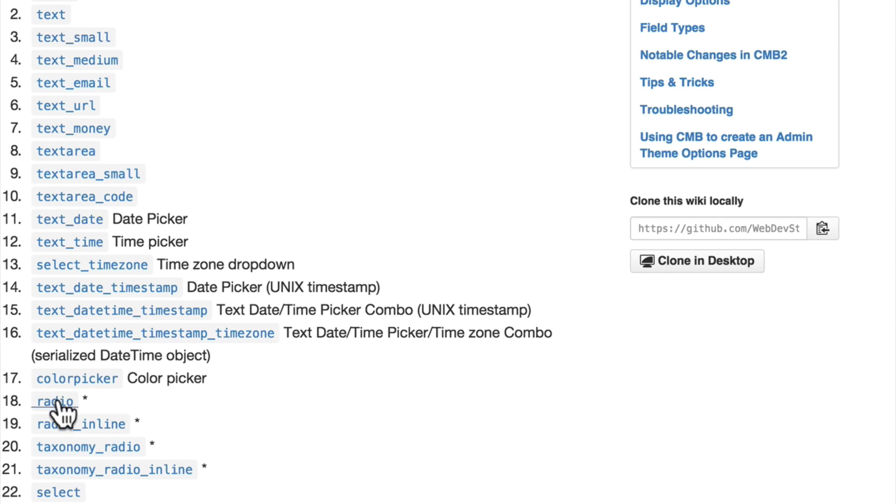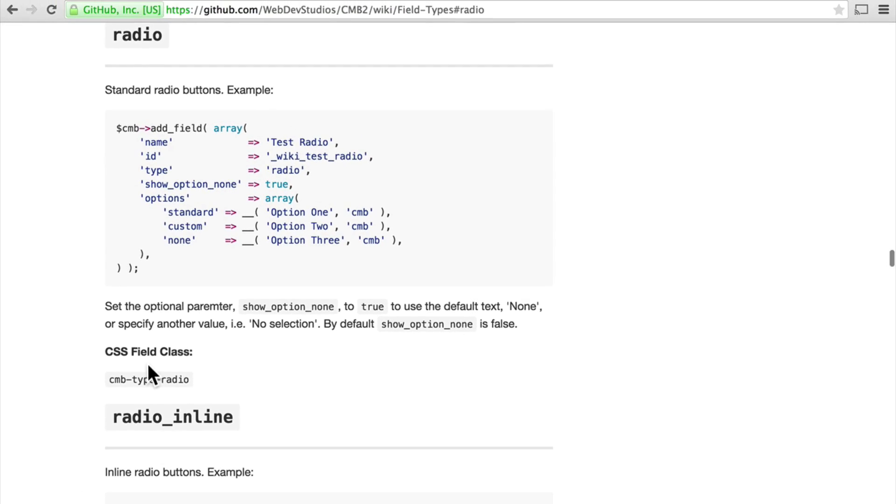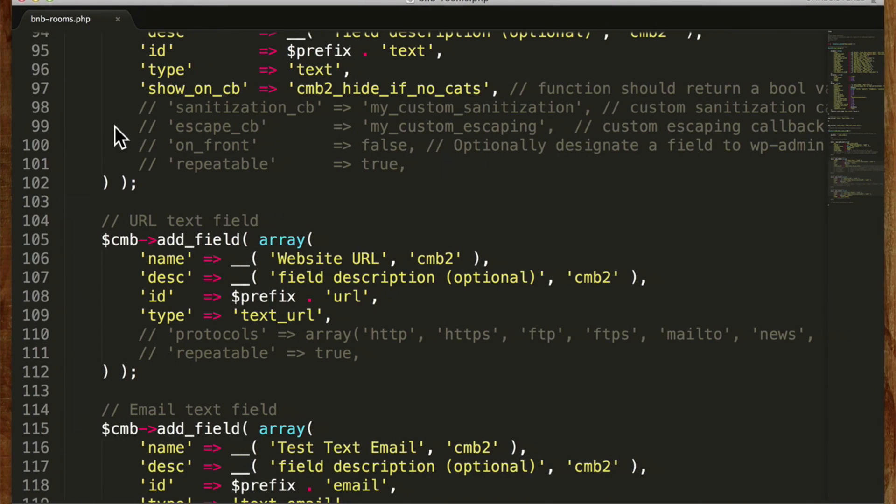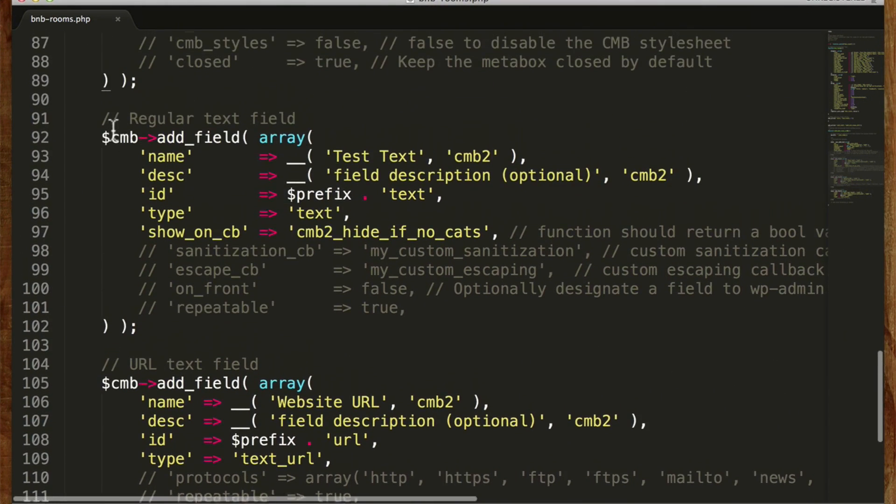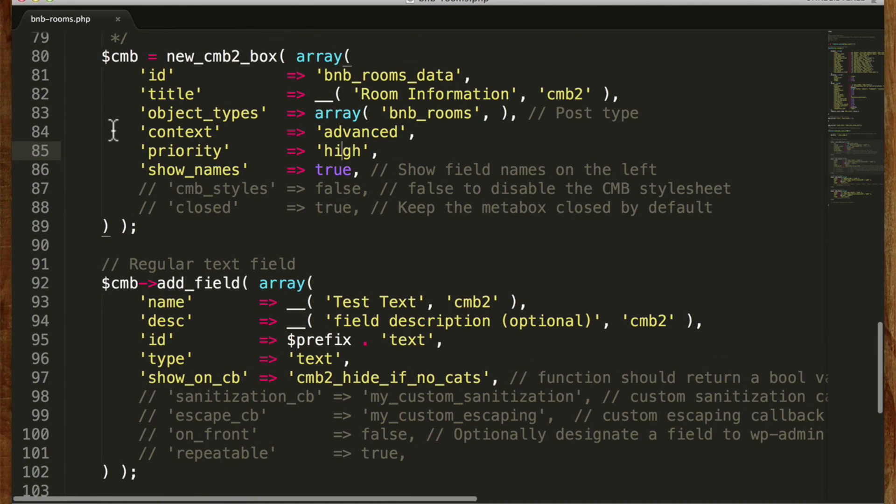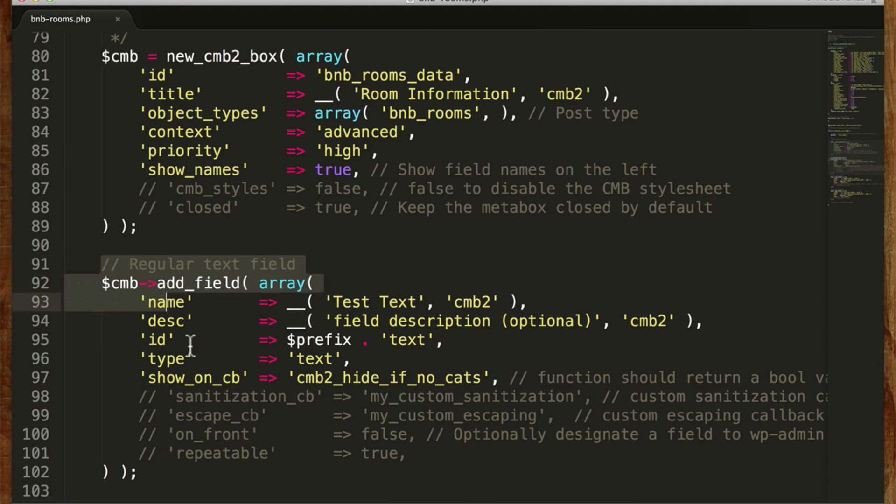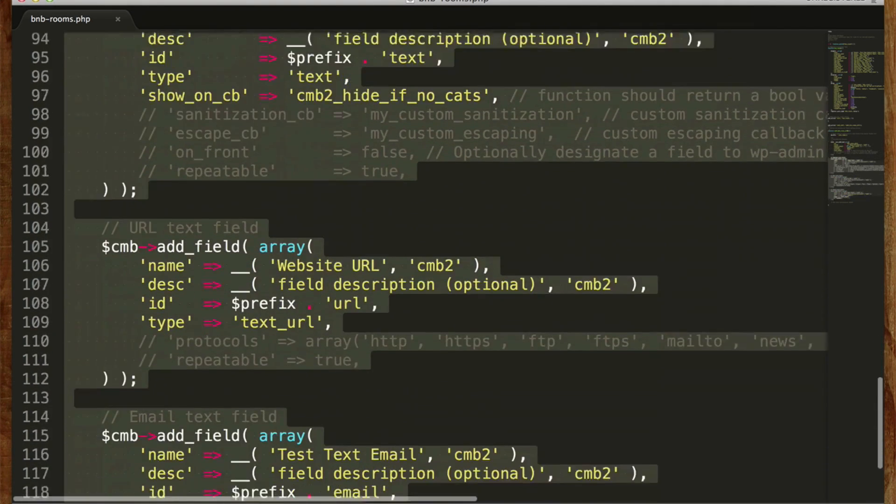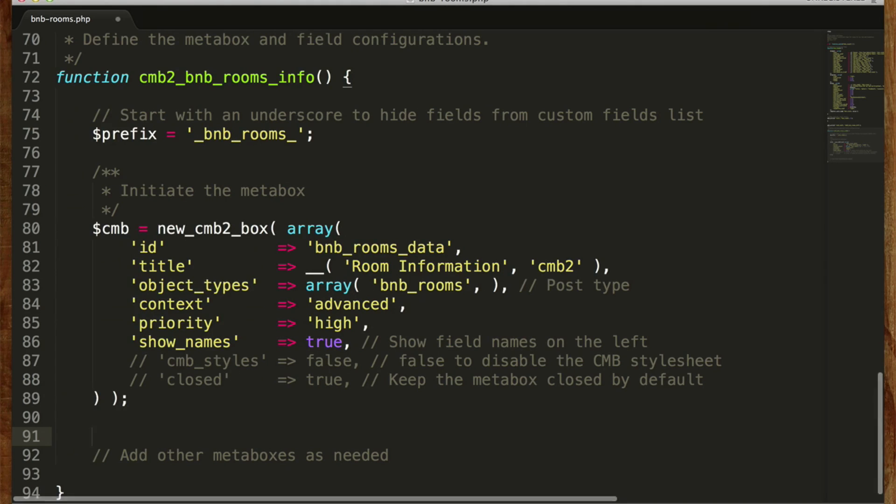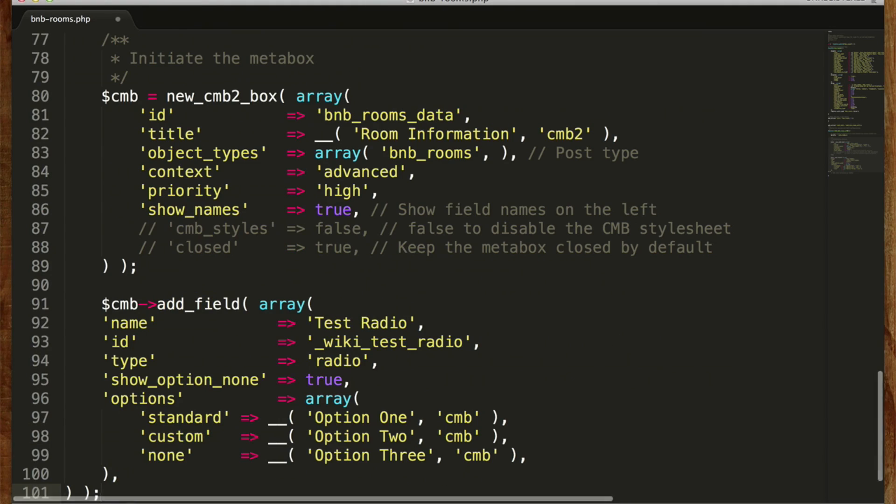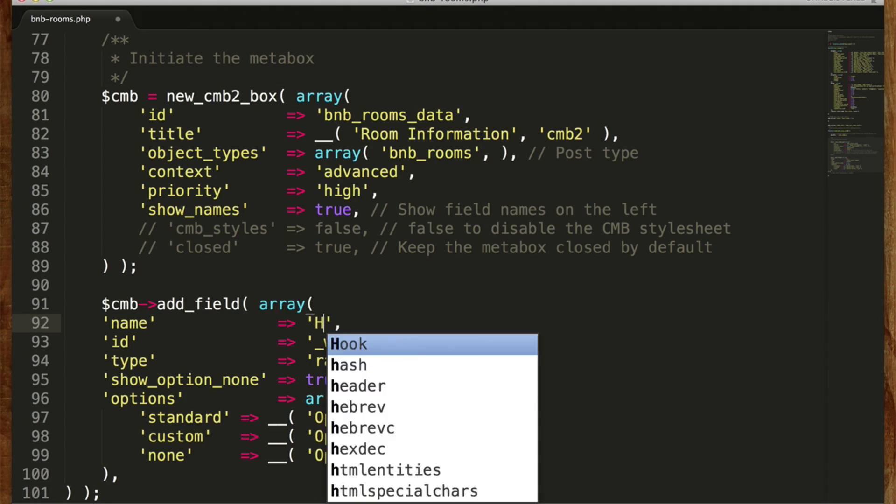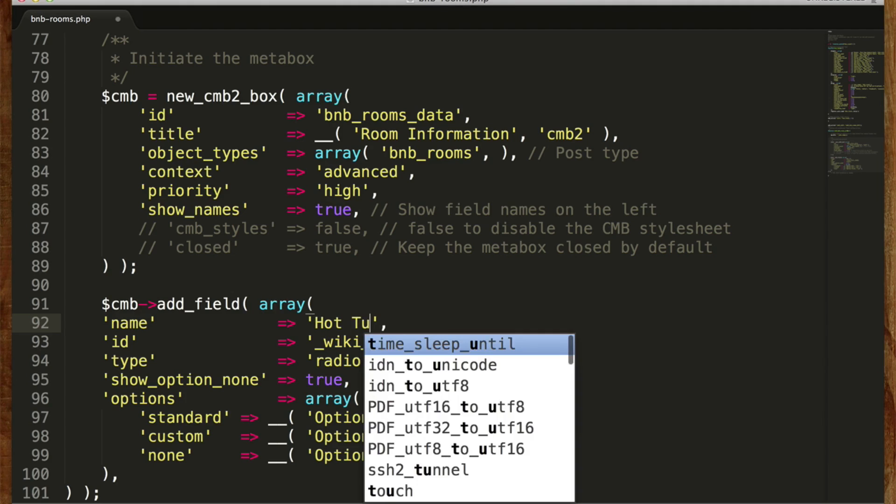And down here it tells us what each of them does. So let's click on radio. We'll copy this. I'm going to remove all of the ones that they made for us. So now we have an empty box. I'm going to paste in the radio.